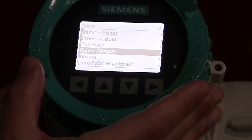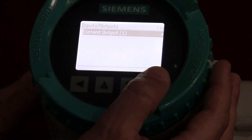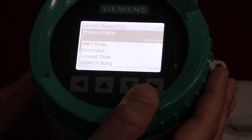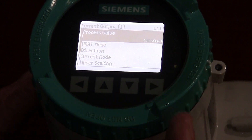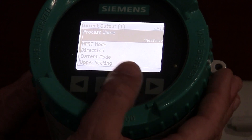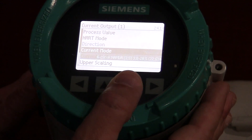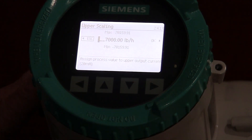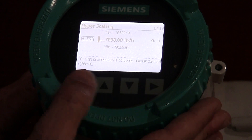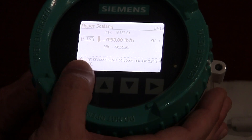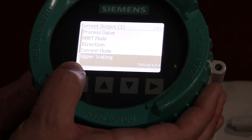Here's where you're going to set your inputs or outputs. This particular transmitter has one 4 to 20 output. We're going to go in here — it's going to say you have one current output. I'm going to select that and assign it to what process value you want it related to. In this case it's mass flow, but I could theoretically set that for temperature or density. Direction — there's a positive and negative direction based on which way the meter is installed. You can also set your upper scaling. Right now I'm set 0 to 7,000 pounds per hour, which is going to be my 4 to 20 for mass flow. This is exactly like our other Siemens products to go back and forth in the menus.